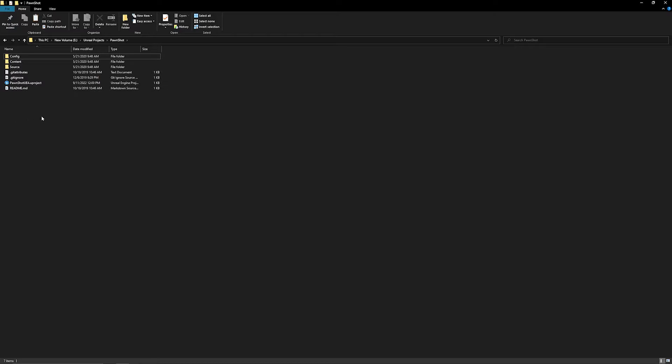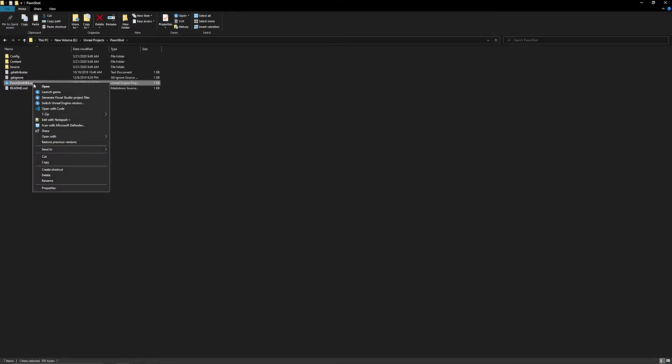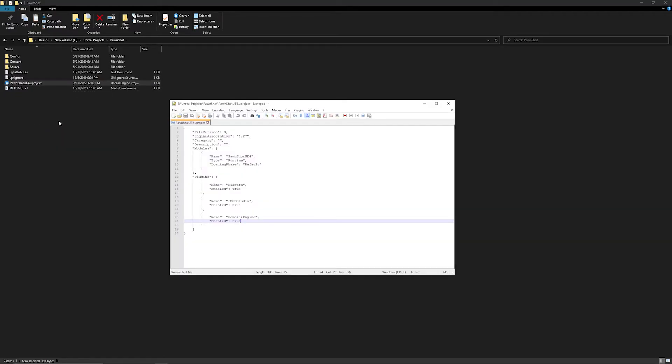Now that we've deleted our temporary files, the next step is to go into your .uproject, and we're going to edit it with a text editor. In my case, I'm going to use Notepad++. For this, we can see that the engine version is 4.27, and we have a couple of external plugins.